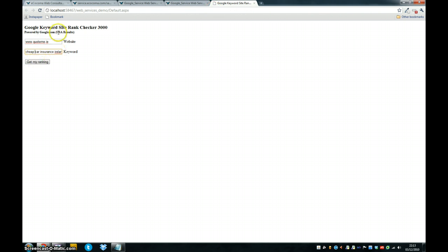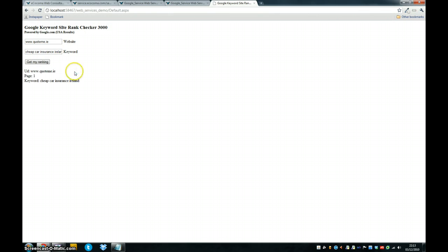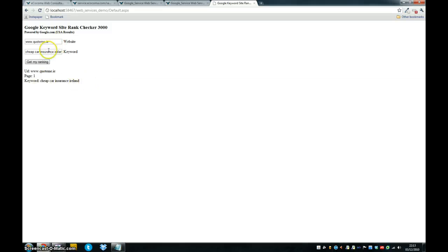Now it's in USA, so it's not going to be as good as it would be in Google.ie, but I think we're still on the first page. So we just click get my ranking, and there we go. It says URL for quoteme.ie, page one, cheap car insurance, Ireland. And that's pretty cool.